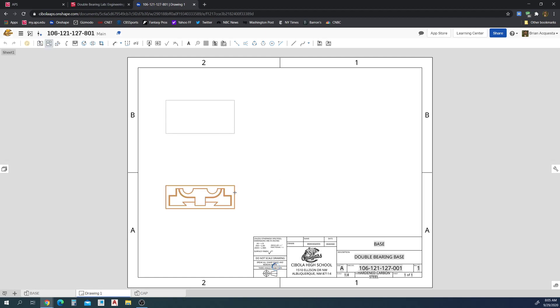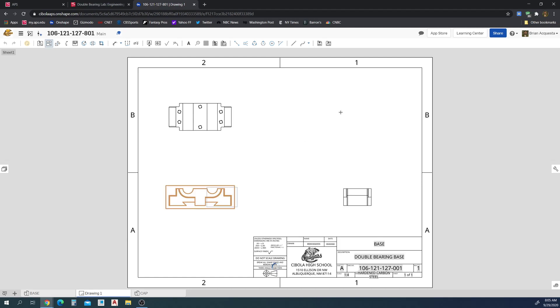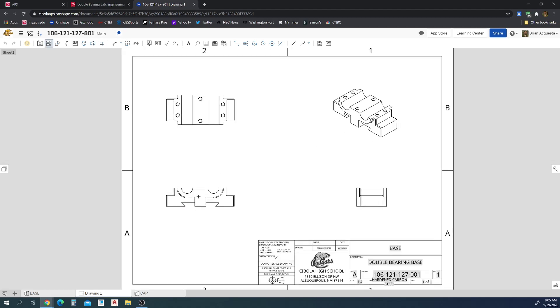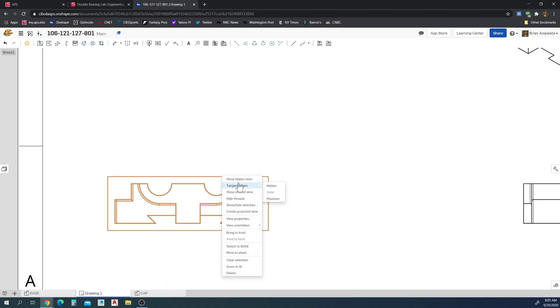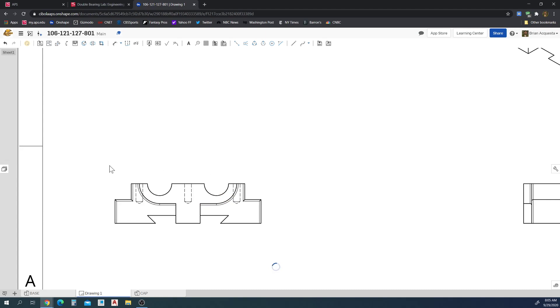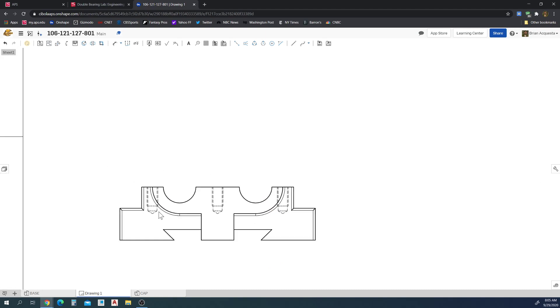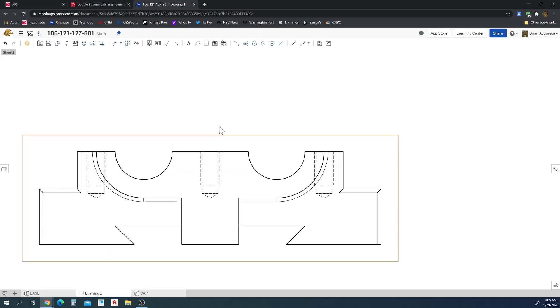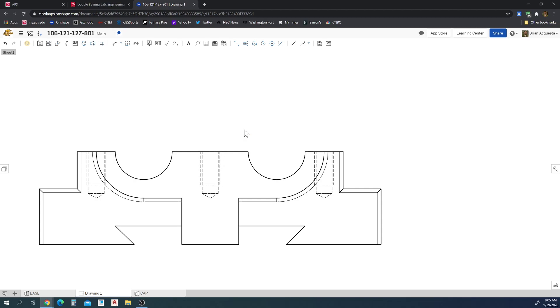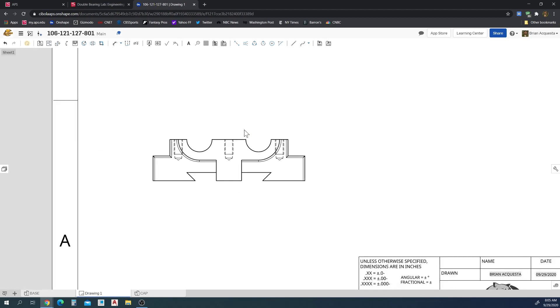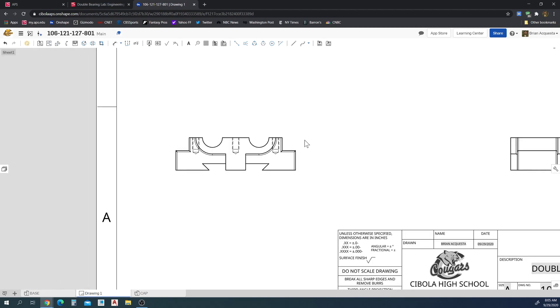And so what ends up happening if I show hidden lines, you're going to see a couple things. How this looks is we have the hole itself, this longer hidden line that comes all the way down and then the bottom of the tap drill hole. And then this outside hidden line is the outside major diameter of the thread itself.